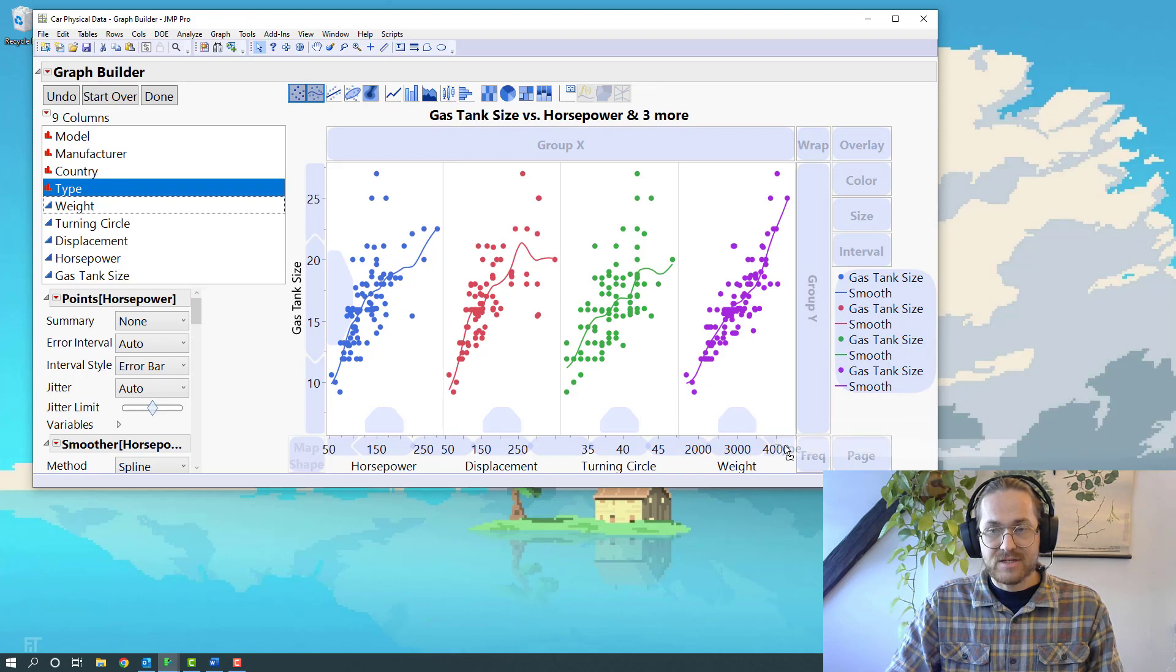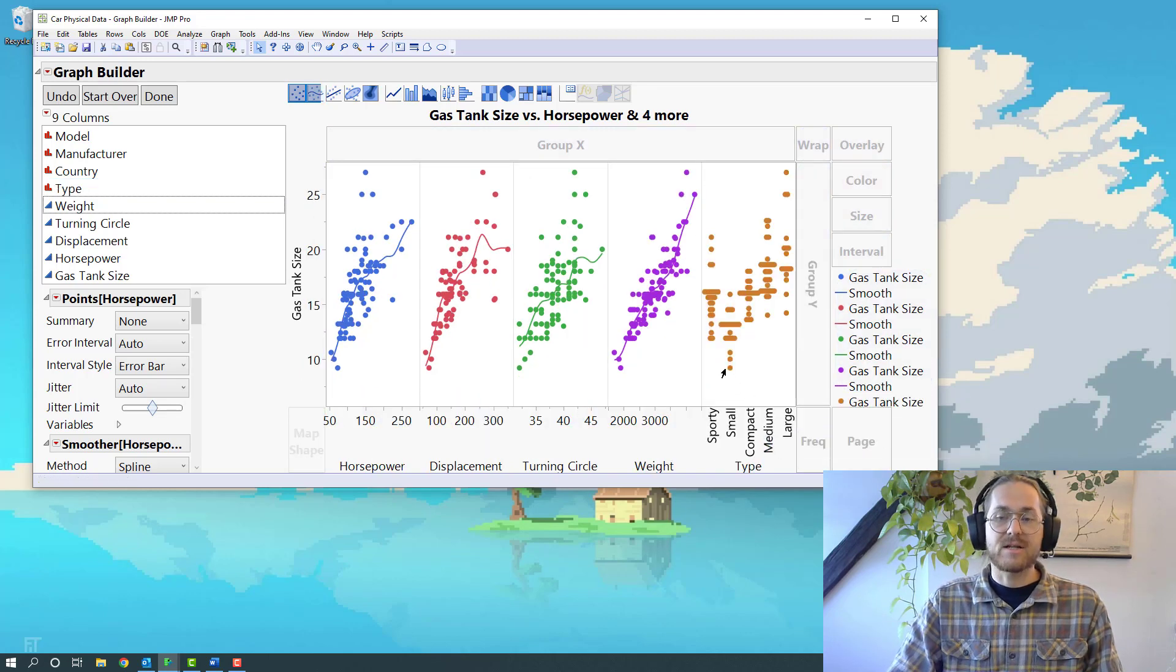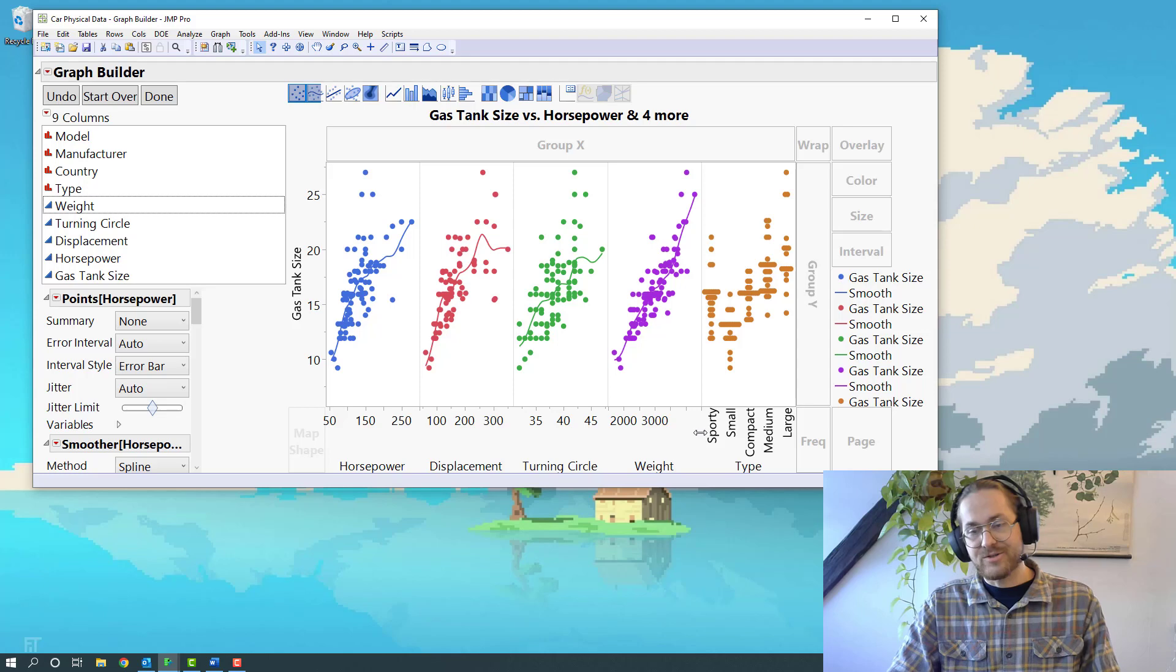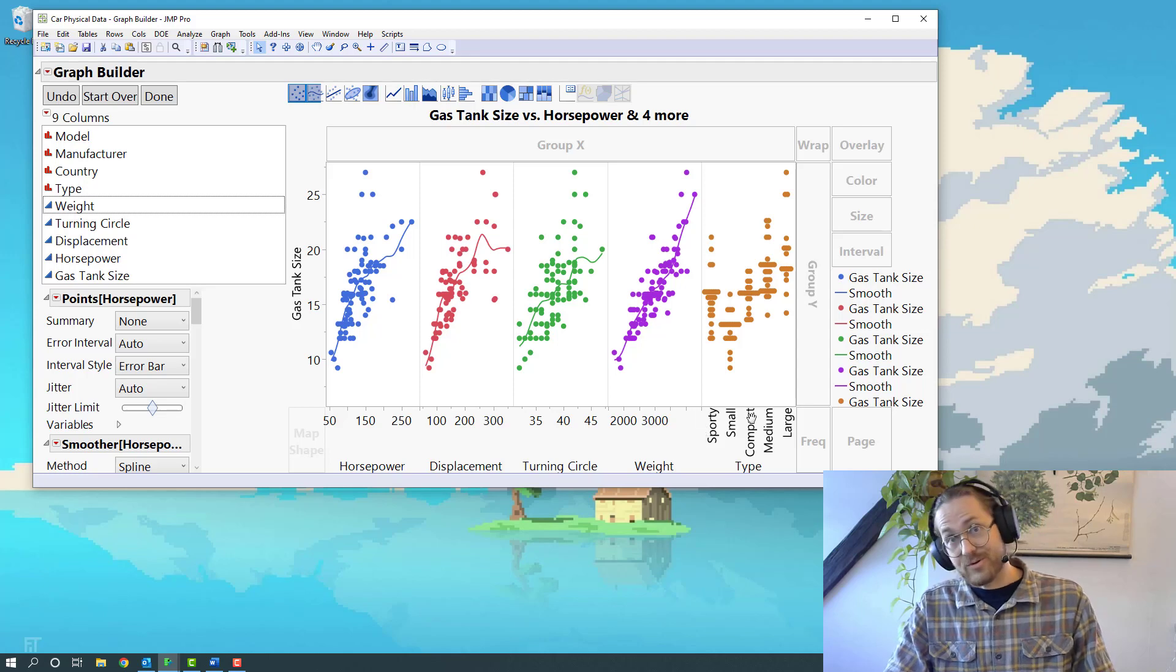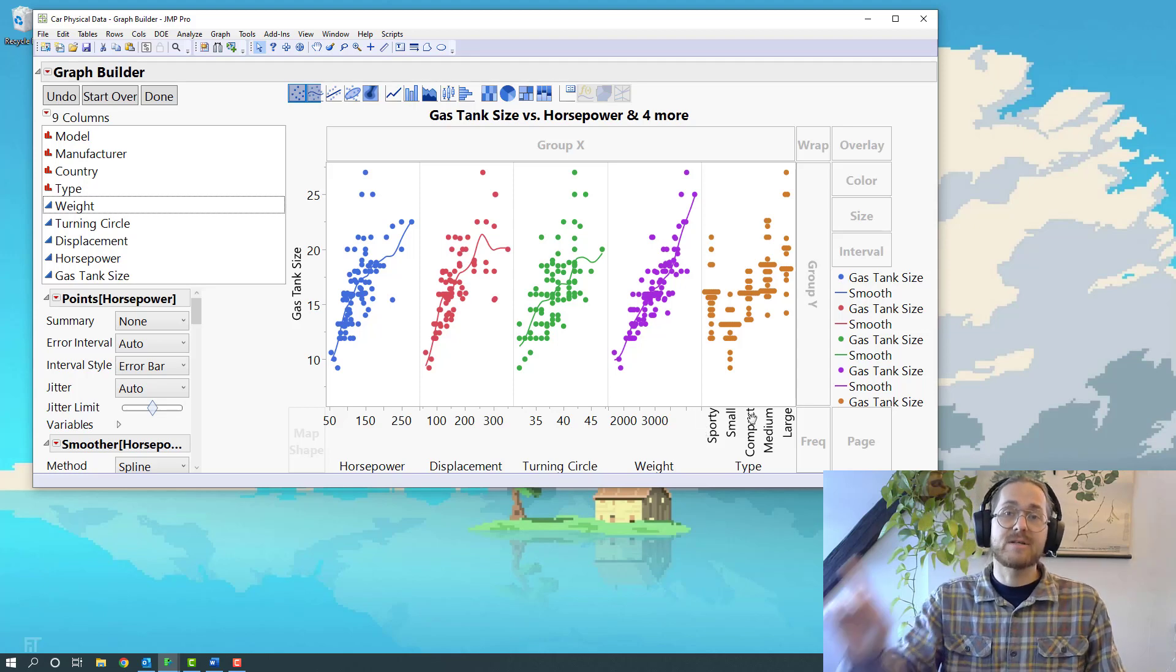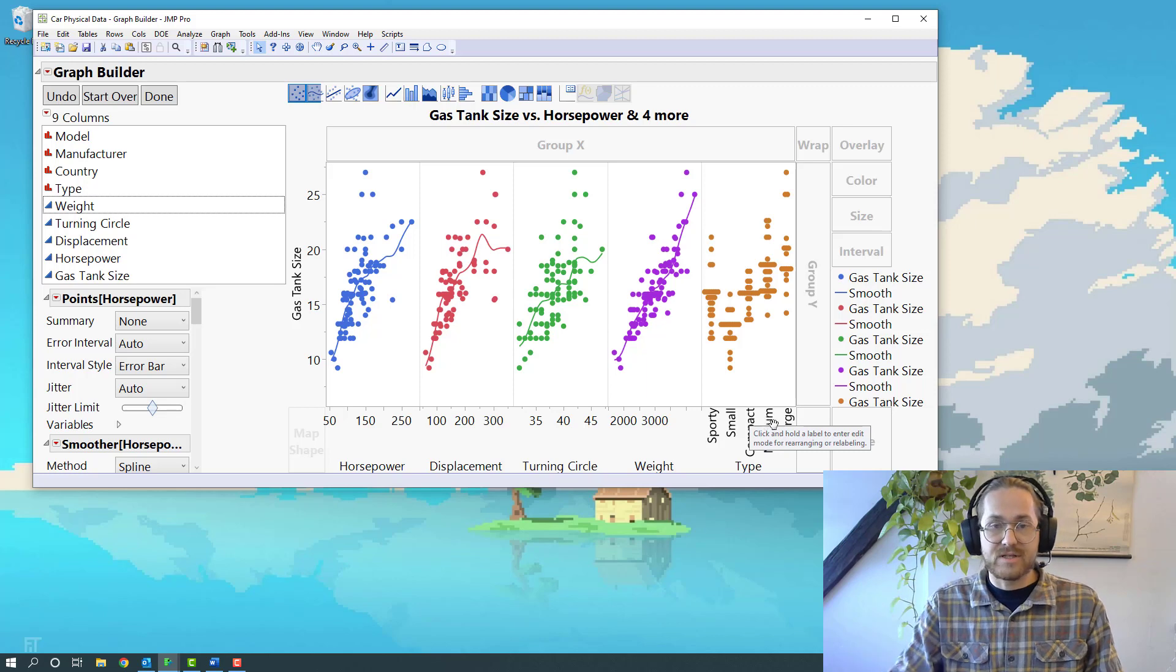But now all of a sudden I have something that's not continuous. I have continuous, continuous, continuous, continuous, categorical. So for the categorical, I want something that's different from the other ones.